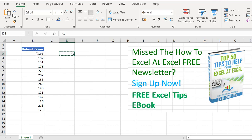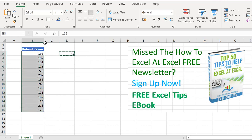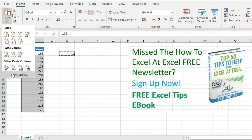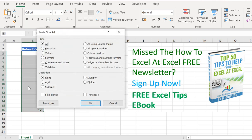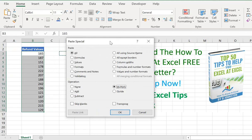Then we're going to select our range of cells, paste special, and then we're going to select Multiply, and hit OK.